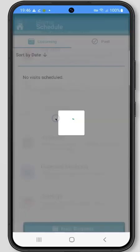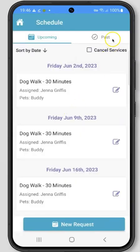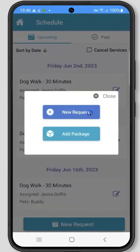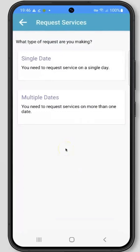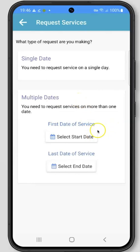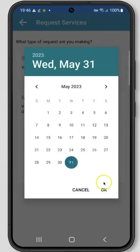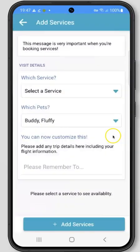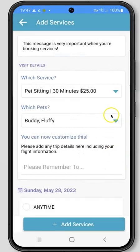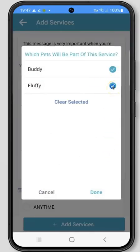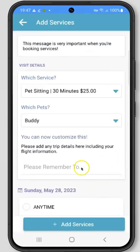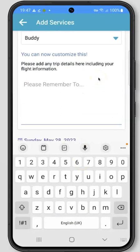Next up is the Scheduling section. Under Scheduling, you can view any upcoming visits as well as past visits. You can request new visits by clicking the New Request button at the bottom of the screen. On the Request Services screen, you can choose a single date for your request or multiple dates for multiple services. When clicking Multiple Dates, you can input the first date of service and the last date of service that you'll be needing. On the next screen, you can choose which services you'll need and which pets should be part of the service request. You can uncheck any pets that should not be part of the service request. Below, you can enter any additional details that the pet care company should know about your request.